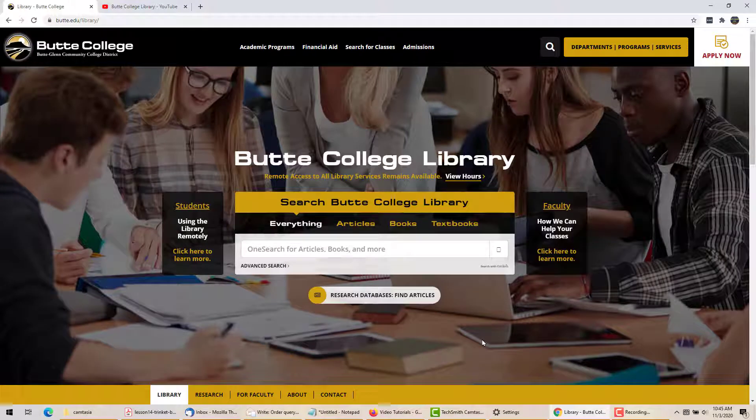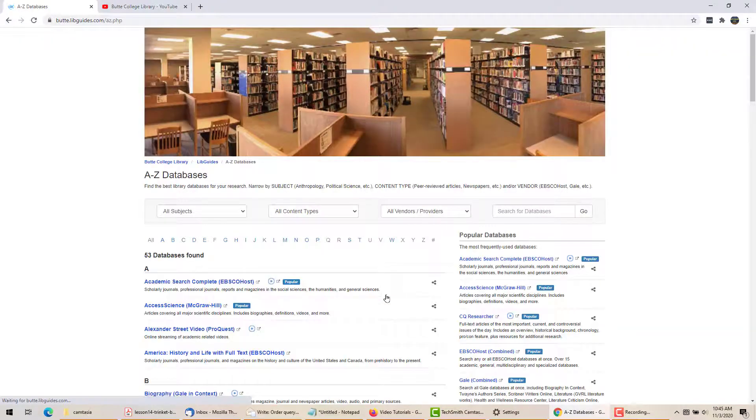This is a look at the EBSCO databases and how they work. It can't cover everything, but this will be plenty to get you going.